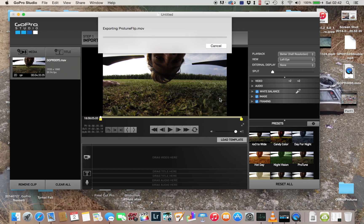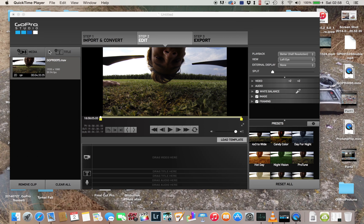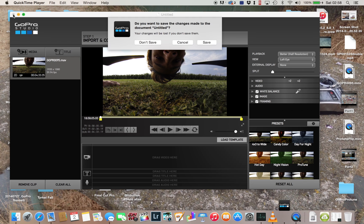So it's finished now, so I can close this. I don't want to save that settings.